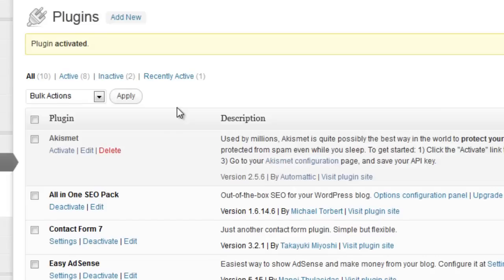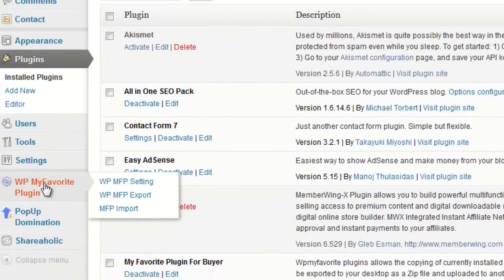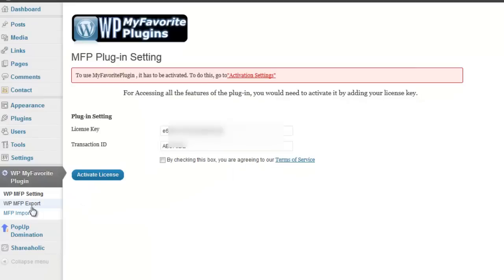Once the plugin has been uploaded and activated in the dashboard on the left hand side, click on WP My Favorite plugins to access the settings. Enter in the license key and transaction code that you were provided with in the purchase confirmation email. Be sure to check the terms of conditions box, then click activate license.